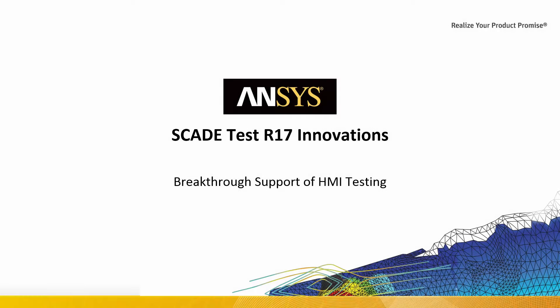Hello. In this video, I will present how SCADE Test now addresses graphical user interfaces.